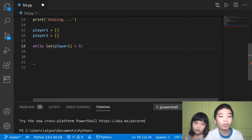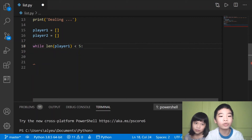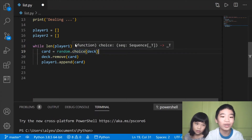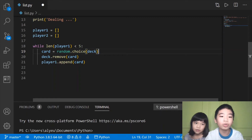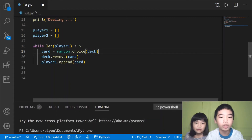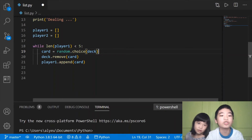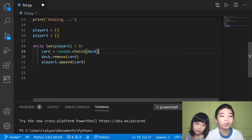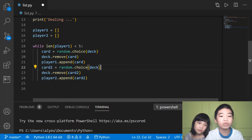Then: while player one has less than five cards — so each player will have five cards. We only need to check one list, so we use player one. We're going to make a variable called card equals random.choice(deck). Choice is a function inside the random module, and it will pick a random item or card from deck. That card is stored in the card variable. Then we do deck.remove(card) so another player won't get the same card, and we add that card to player one's deck.